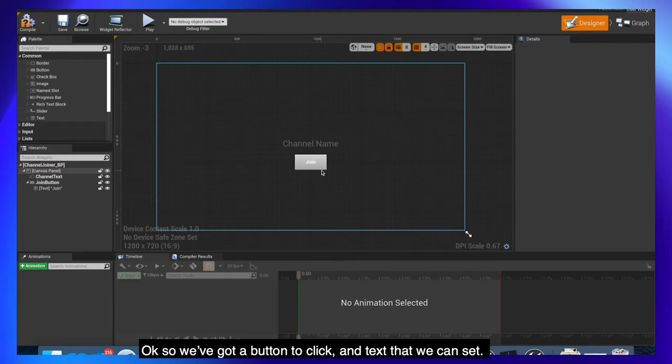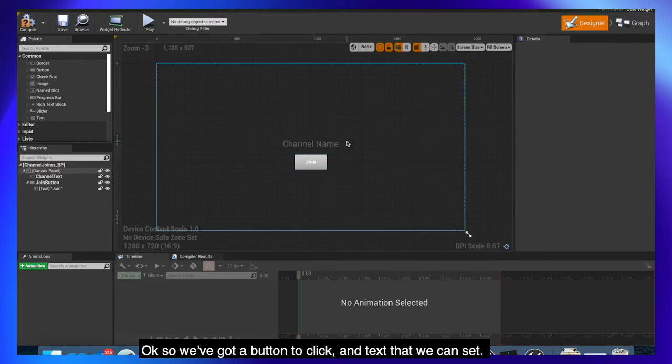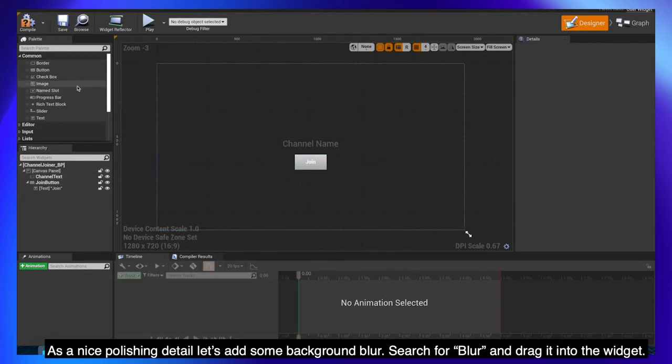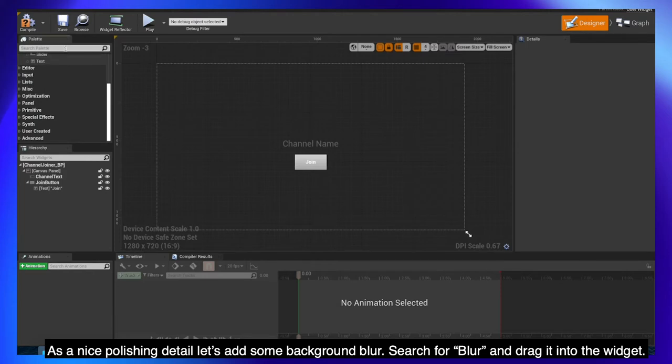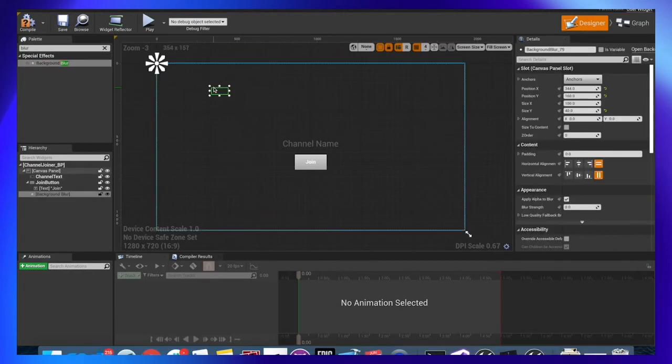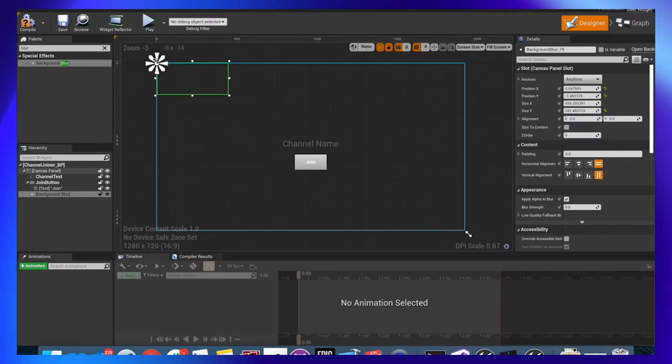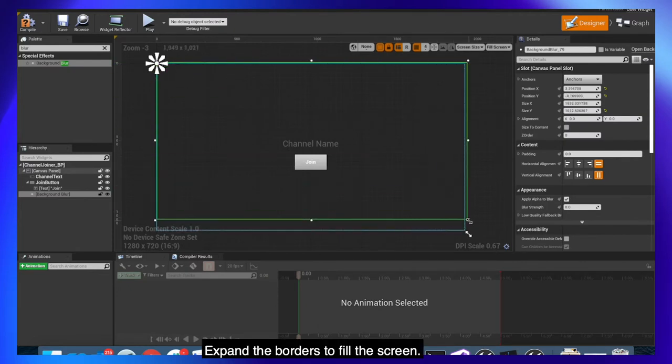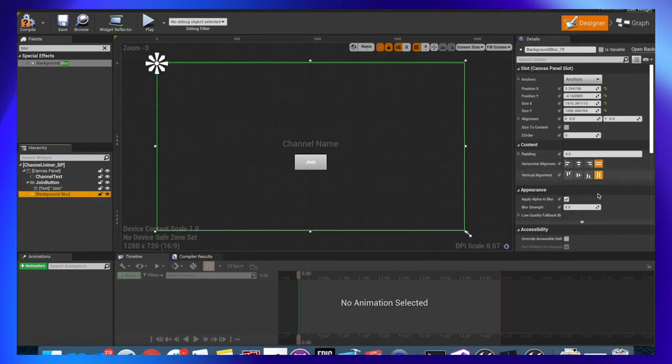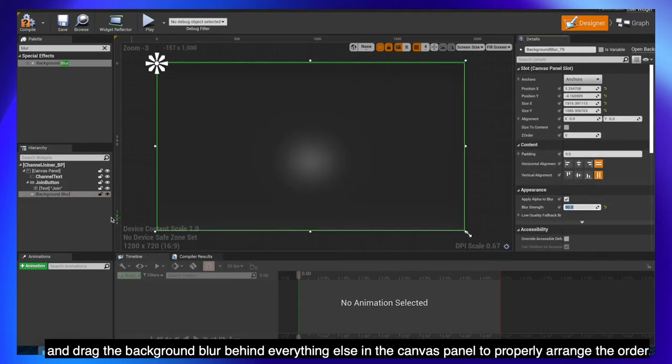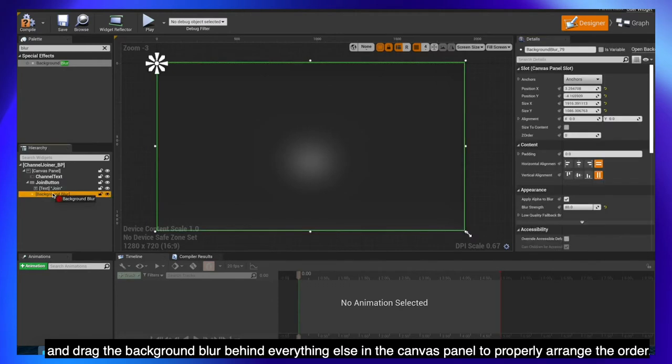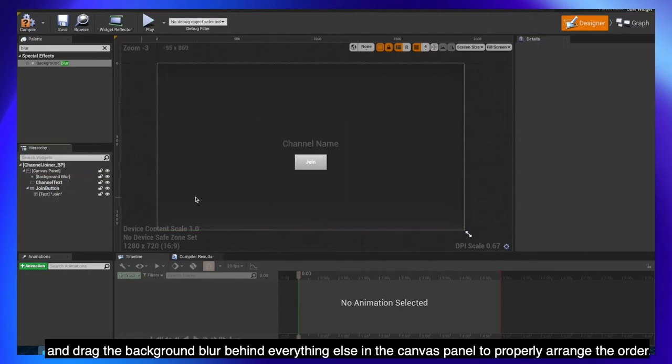Okay so we've got a button to click and text that we can set. As a nice polishing detail let's add some background blur. Search for blur and drag it into the widget. Expand the borders to fill the screen, set the blur strength to 80, and drag the background blur behind everything else in the canvas panel to properly arrange the order.